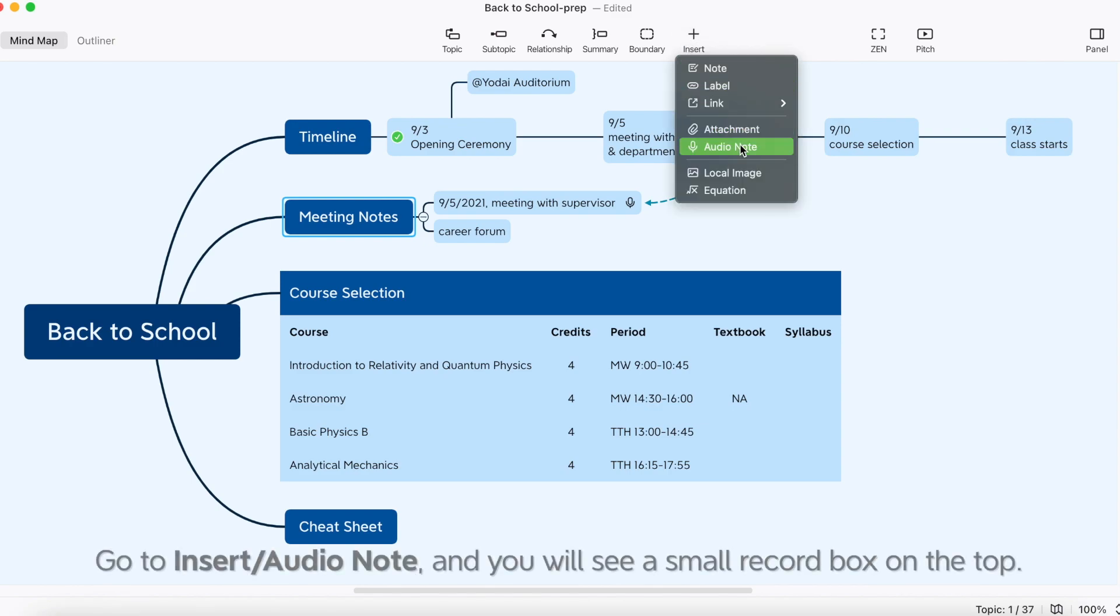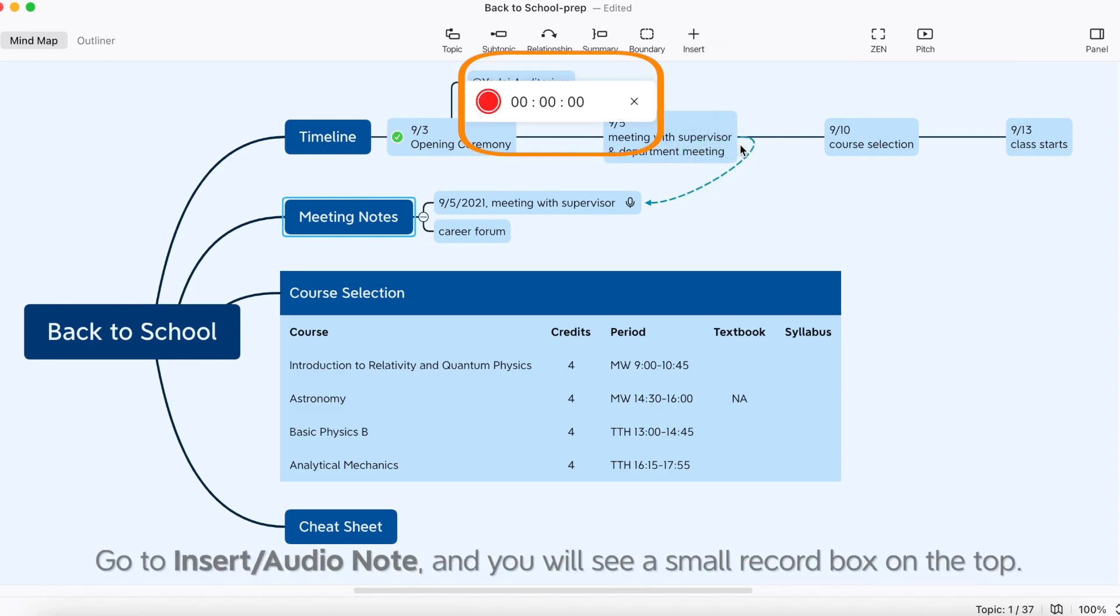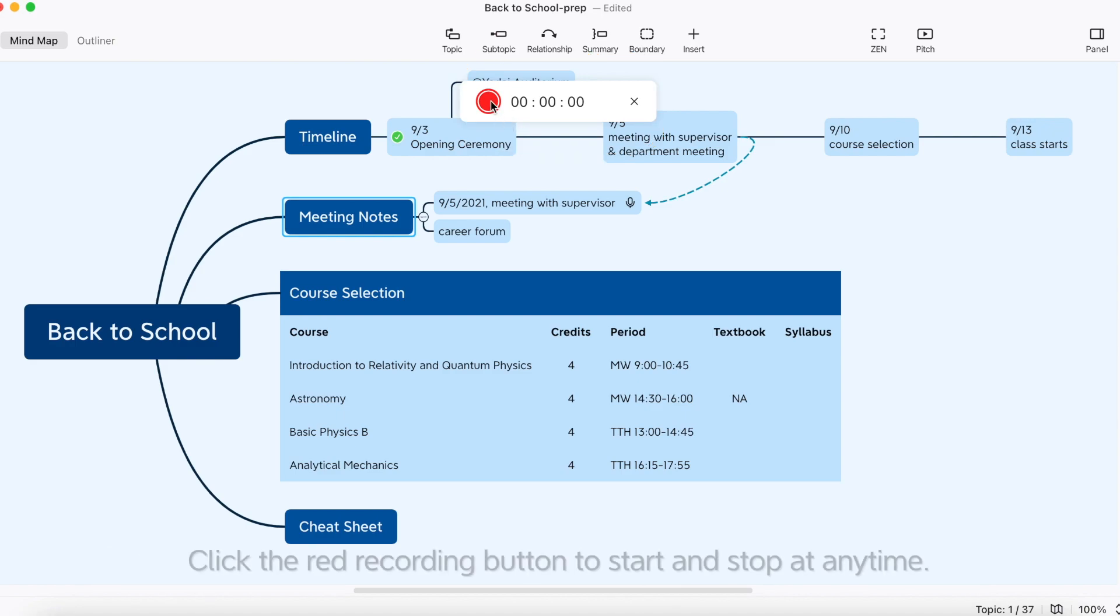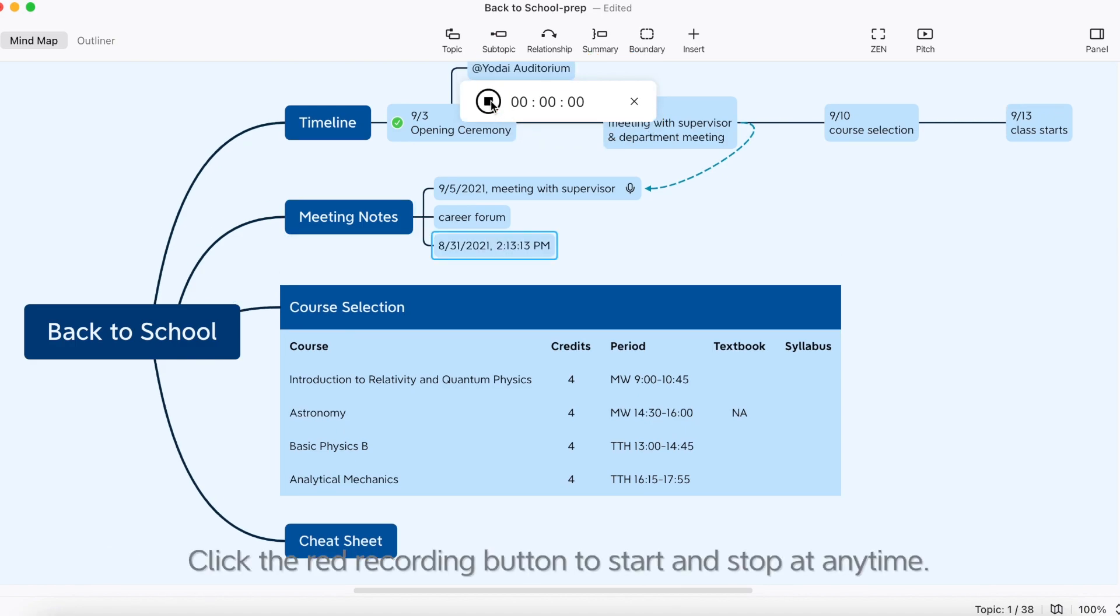Go to Insert Audio Note, and you will see a small record box on the top. Click the right recording button to start and stop at any time.